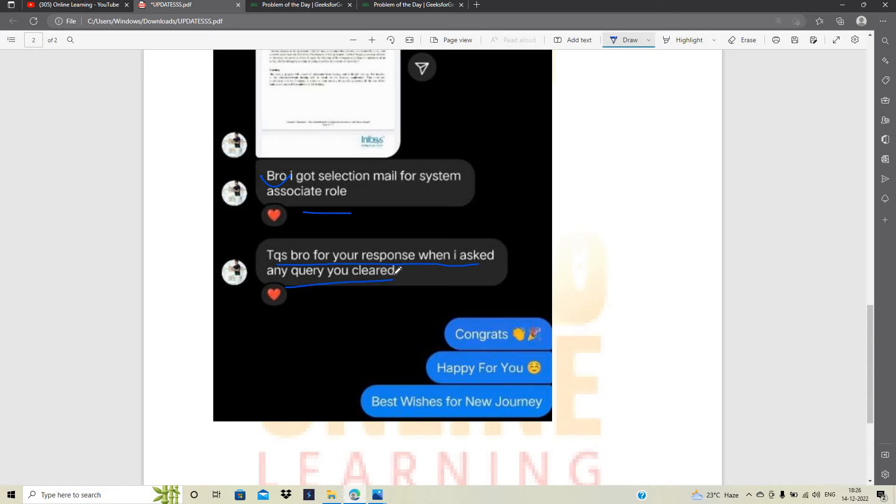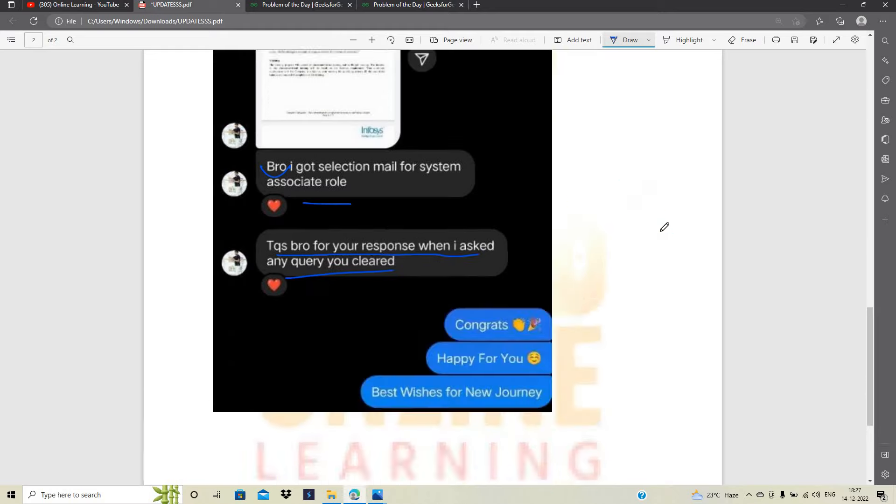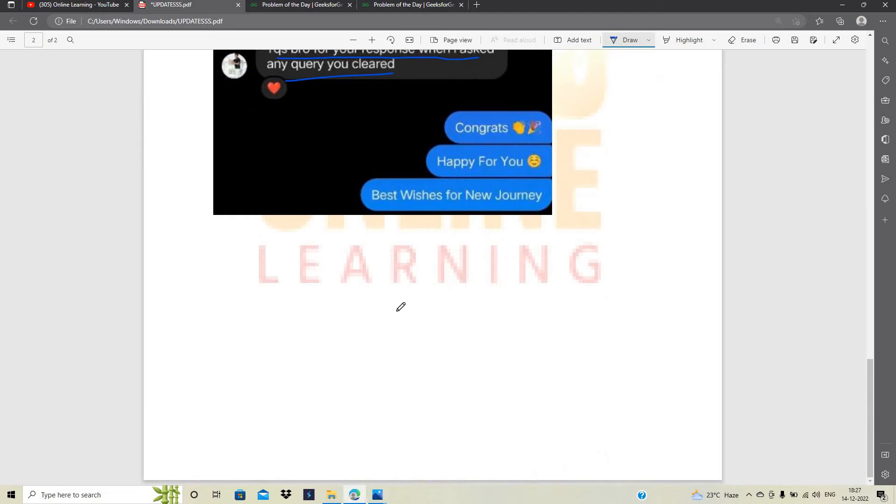So one of the most important point. Candidates are asking that they are waiting from so many months and finally they got the joining date in February 2023. Okay. So let's discuss about the other joining dates.